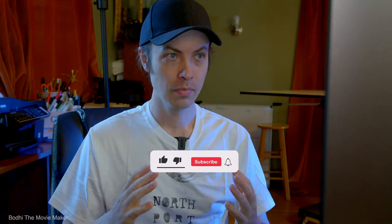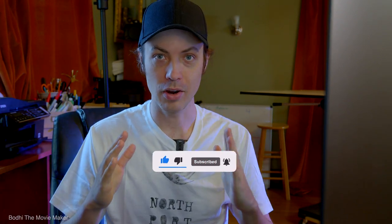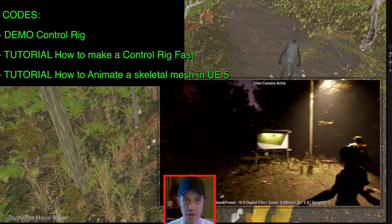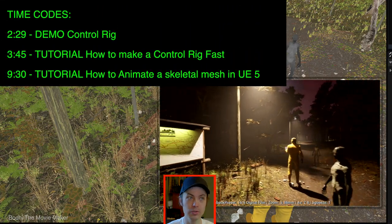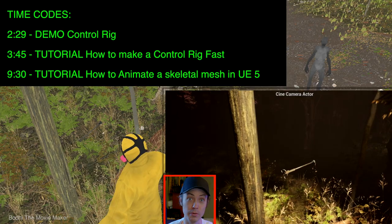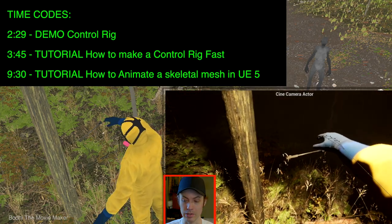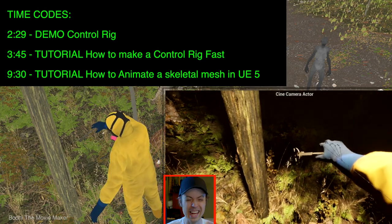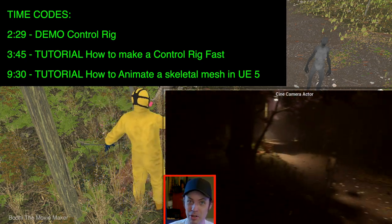Hey guys, Bodhi the Movie Maker here. How to animate a character in Unreal Engine made easy and simple. First off, real quick, I am using animation in my short film that I'm making in Unreal Engine for anything that moves in my short film.